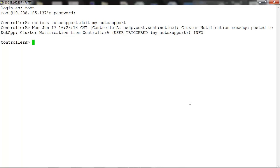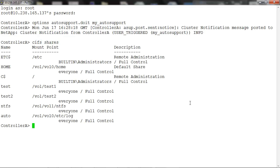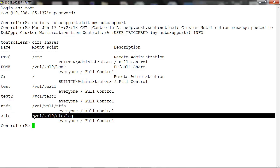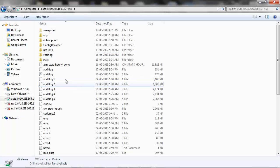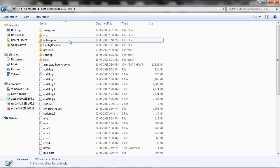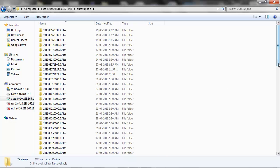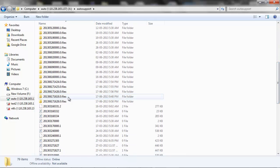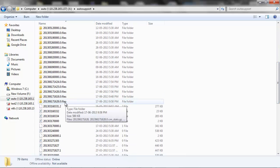In this example I have created a CIFS share for sharing /vol/vol0/etc/log. I have then mapped this CIFS share to my computer. Under auto support you will be able to see the file which is generated with the recent timestamp.